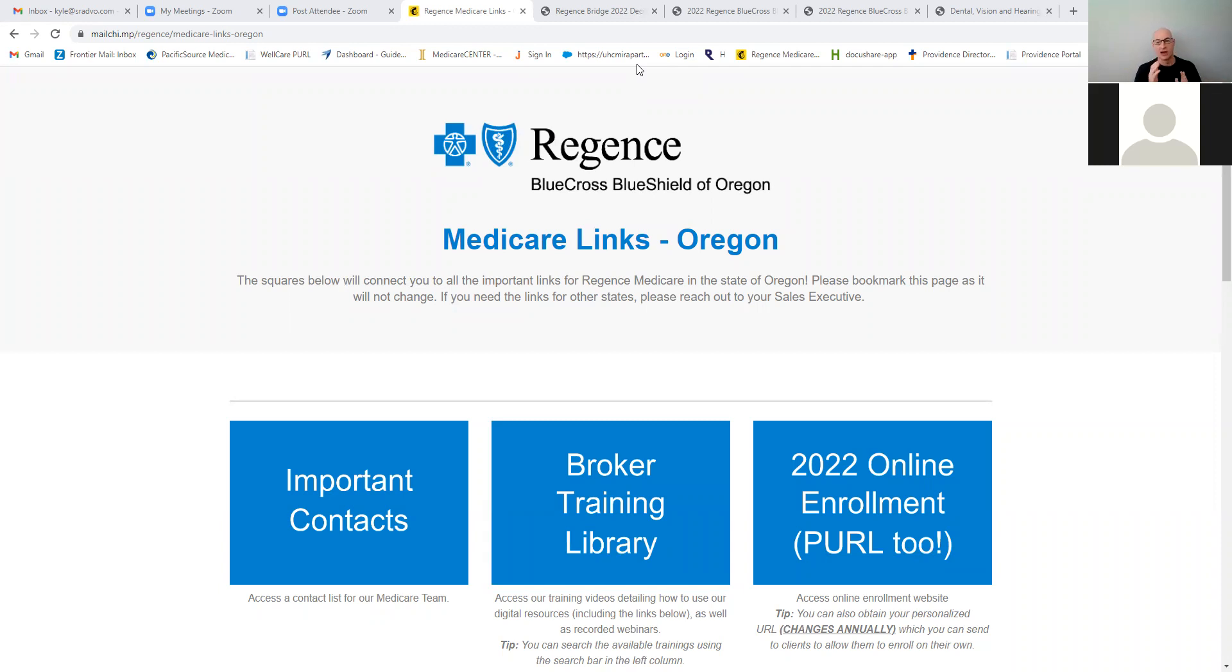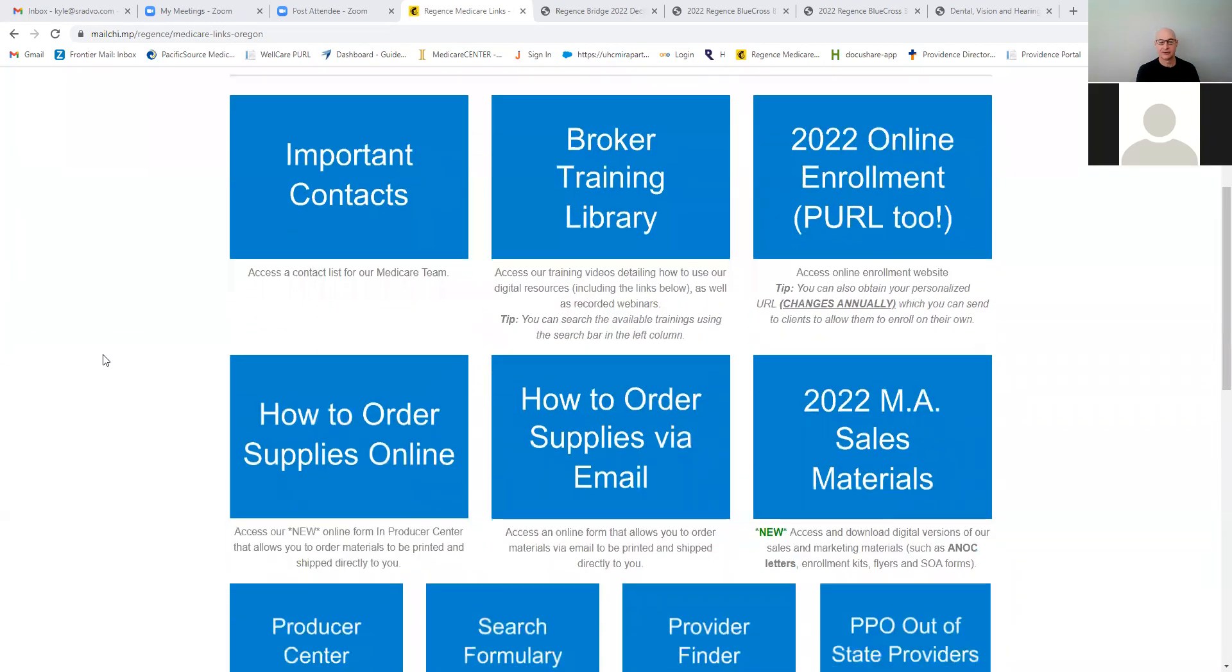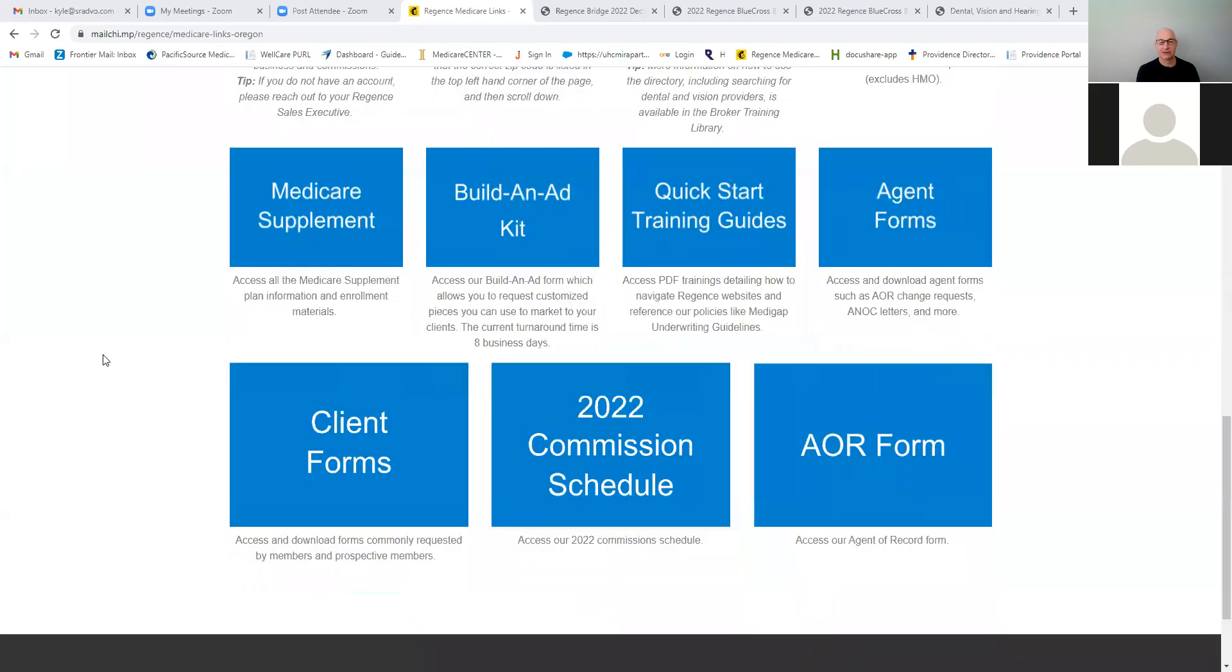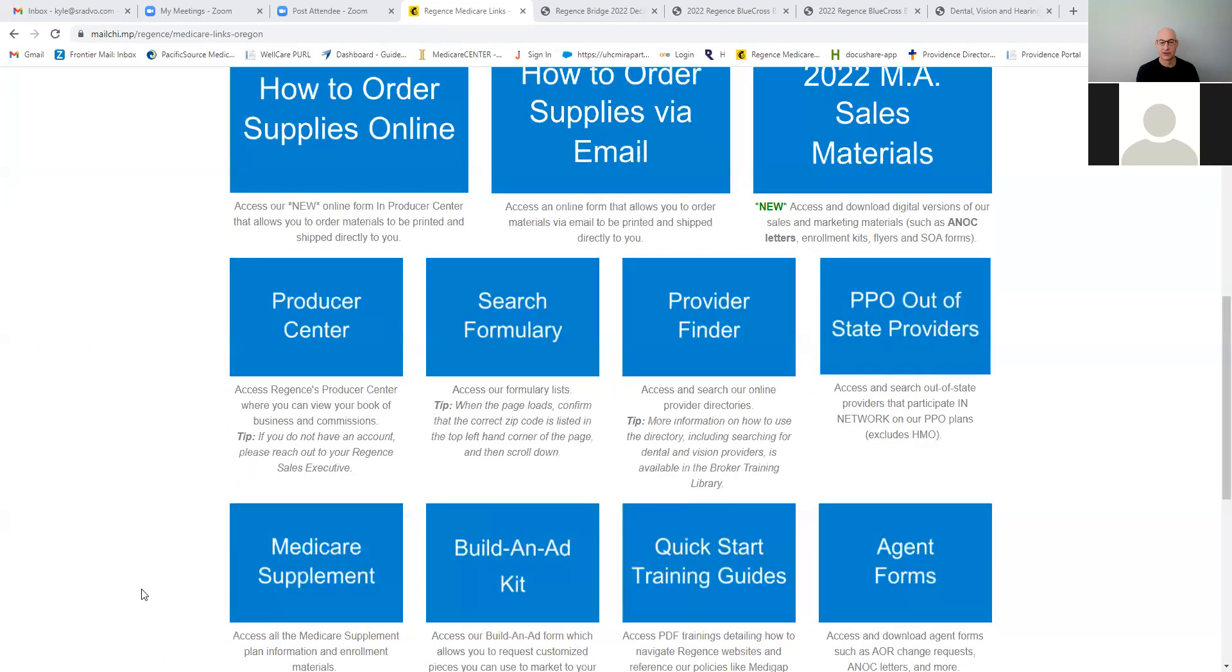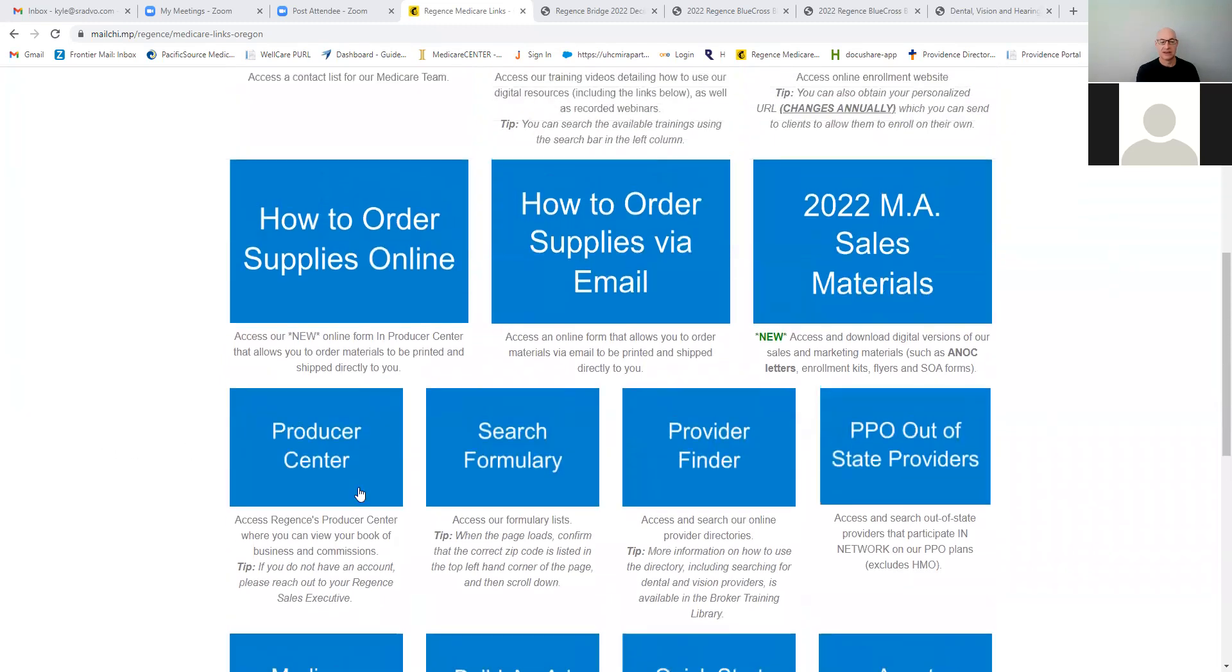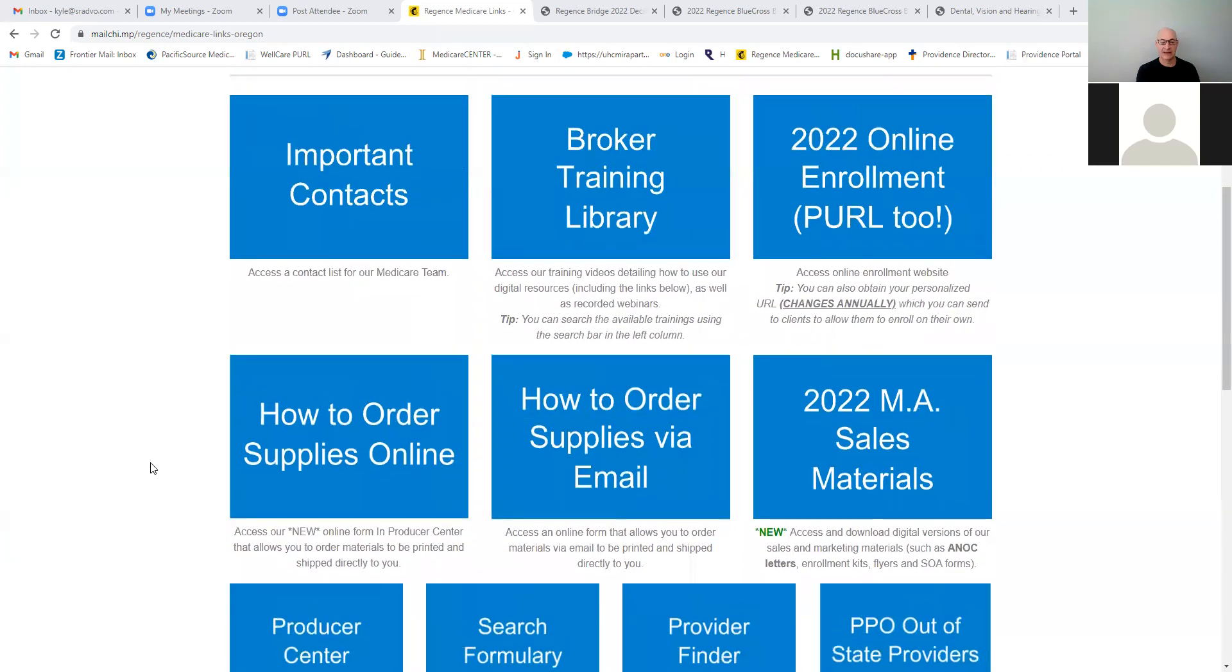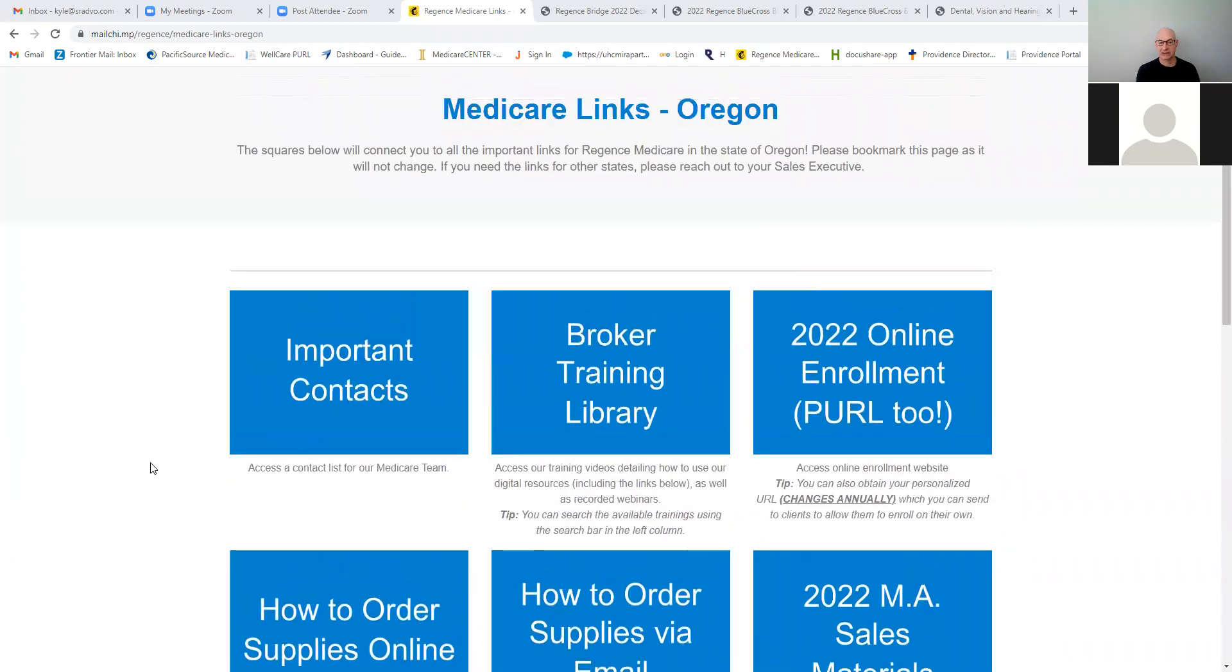So of the two that we're going to do today, we're doing Regents and Providence. I'm going to start with the Regents, Blue Cross Blue Shield of Oregon. Now, this is the Medicare links they offer. There's a lot on here. You could come down and go to Medicare Supplement if you want to download some forms. I've already got those open, so we'll go directly to that. There's the Producer Center, which I'll circle back around and show you how that works.